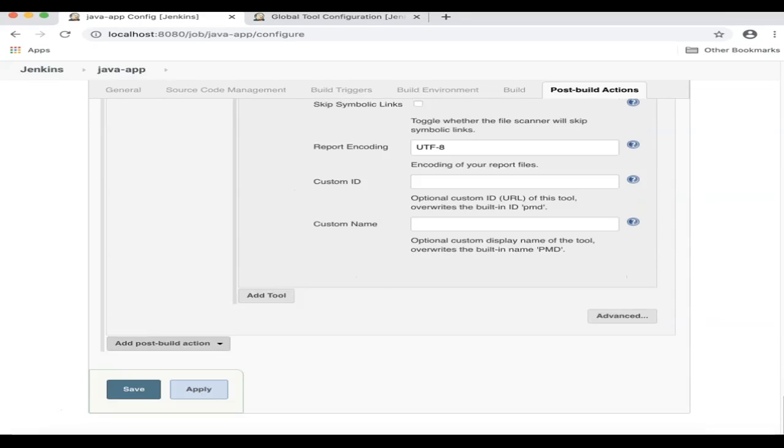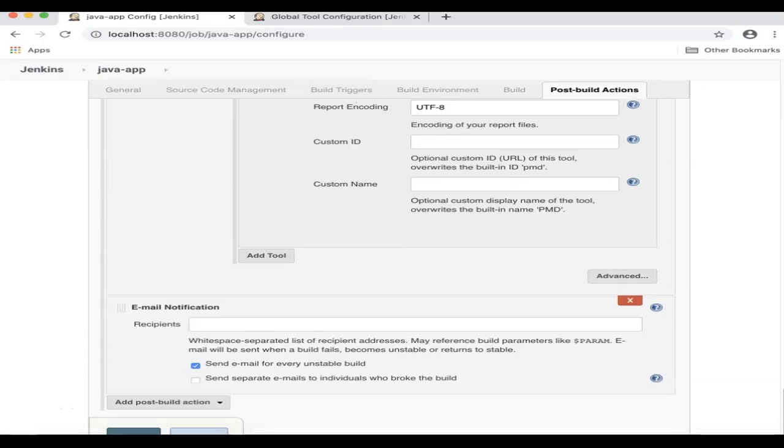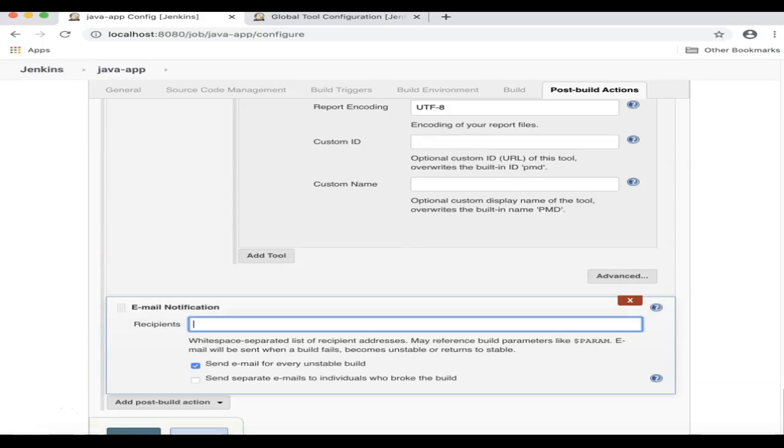You can add another step to send out email notifications. You just have to enter the recipient address here. In this demo, I will skip this step.